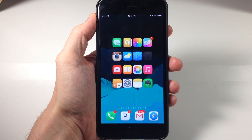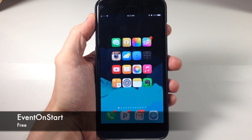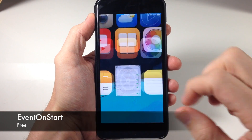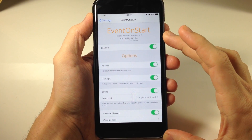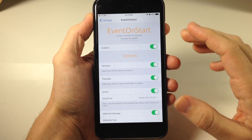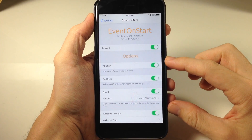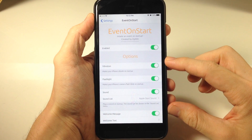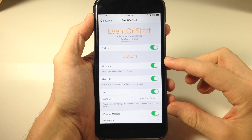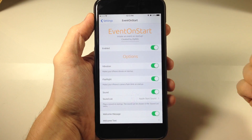What's up guys, this is iTweets here and today I'm going to be showing you a brand new tweak called Event on Start. You can see right here if we go ahead and open up our settings, this is the Event on Start panel. You want to enable this and then right down here you're going to have some options. What this tweak does is when you reboot or respring your device it actually adds a little character here.